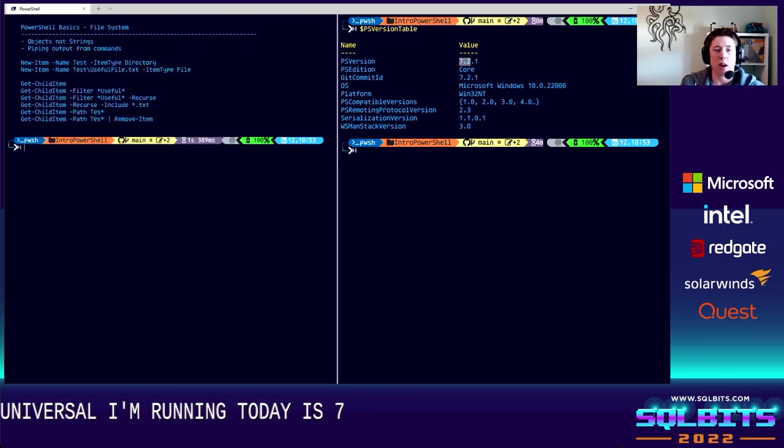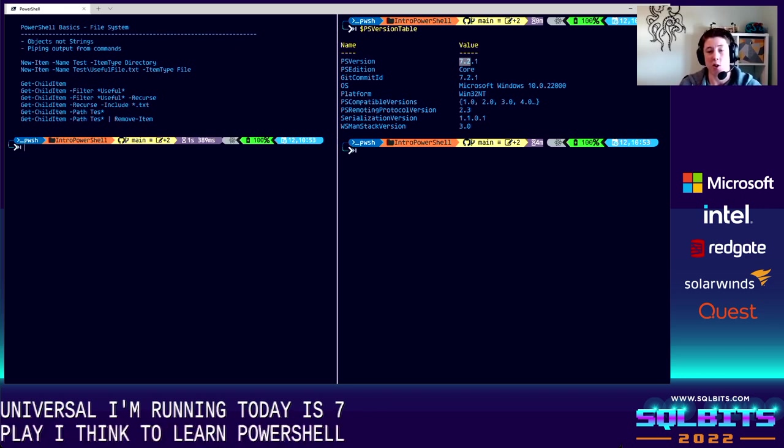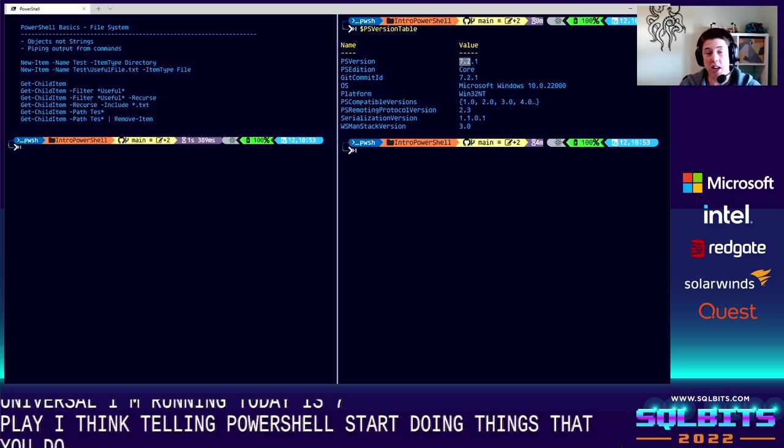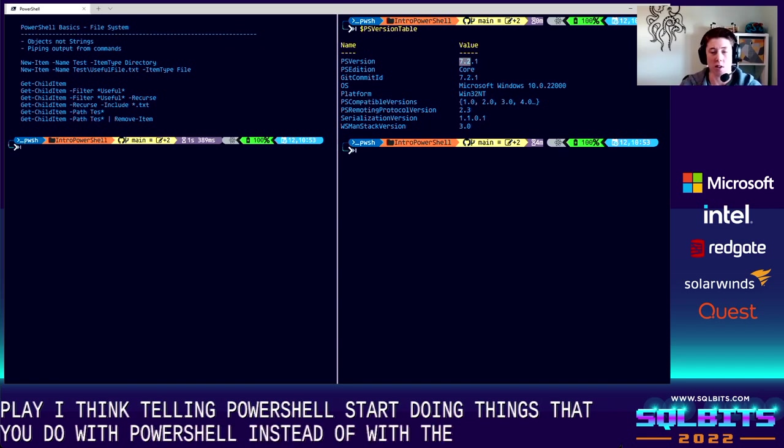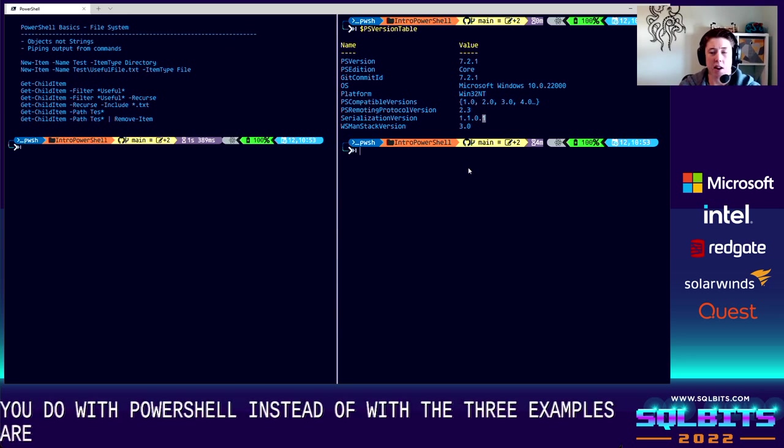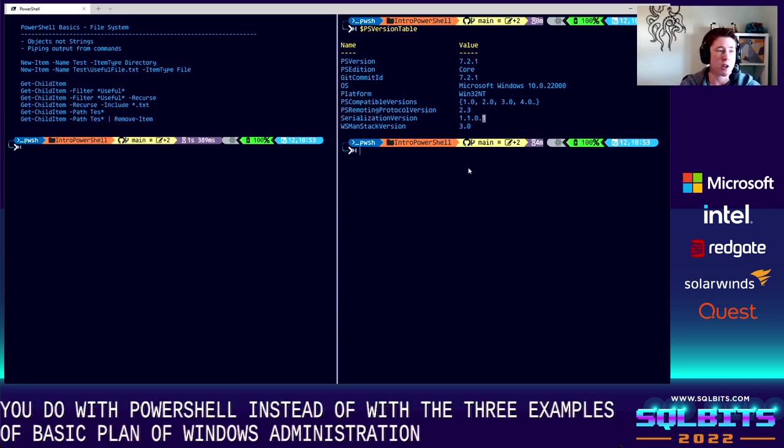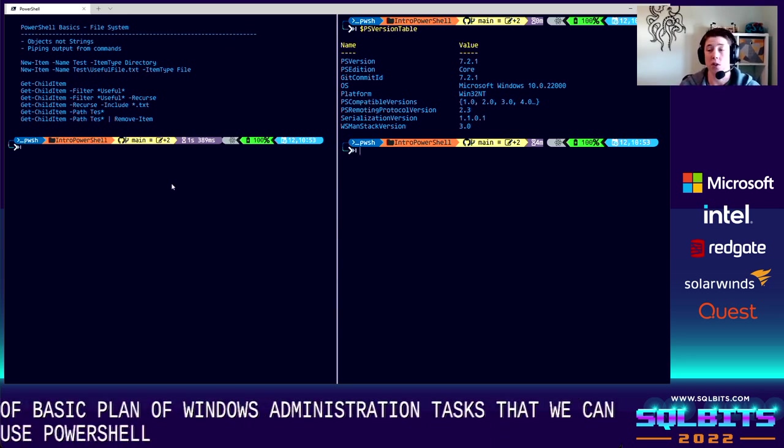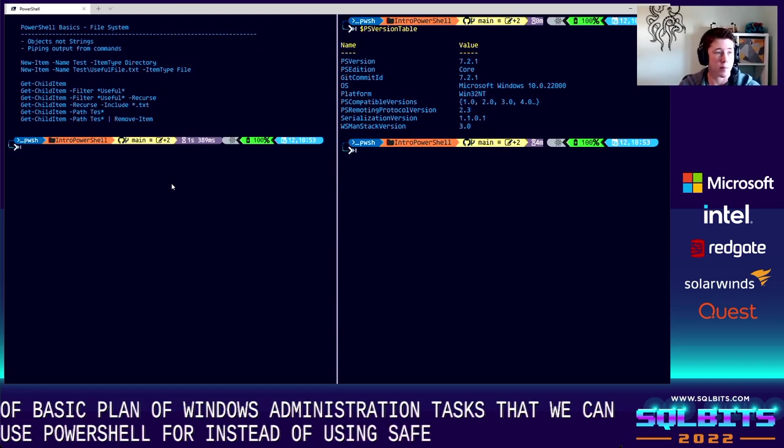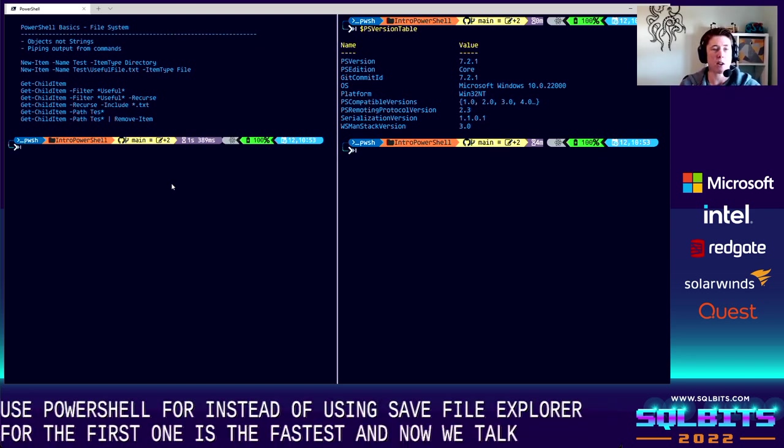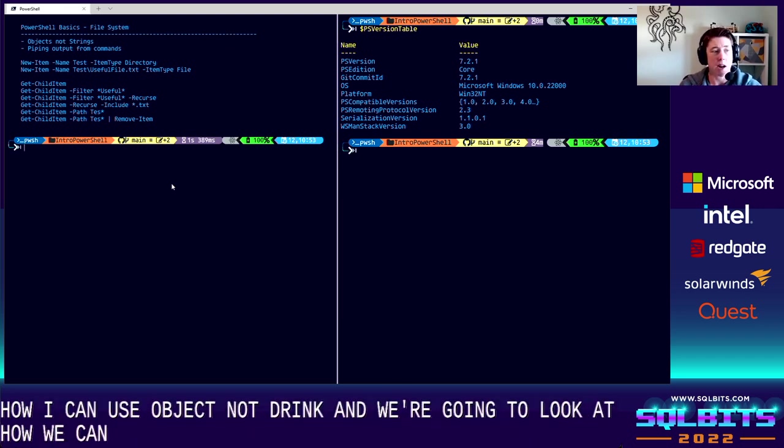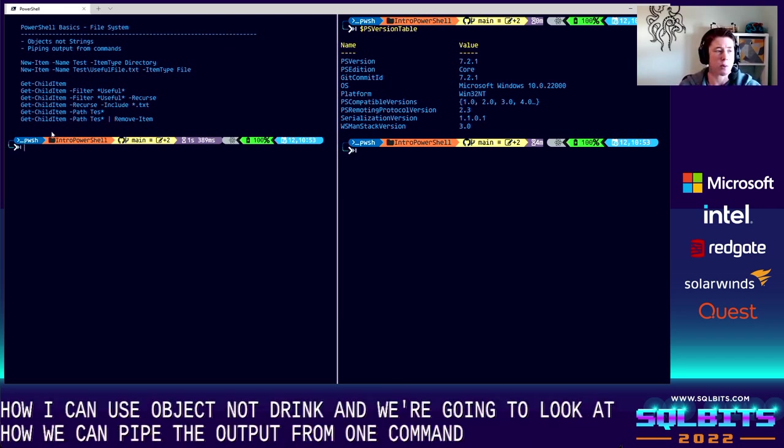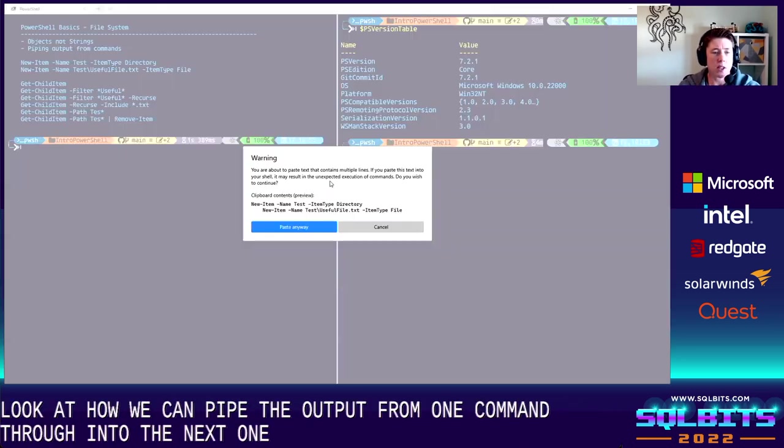The easiest way, I think, to learn PowerShell is to start doing things that you do every day with PowerShell instead of with the GUI or with other tools. So I've got three examples of basic kind of Windows administration tasks that we can use PowerShell for instead of using, say, File Explorer.